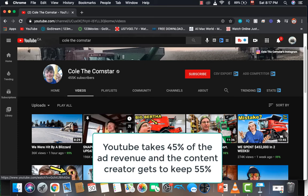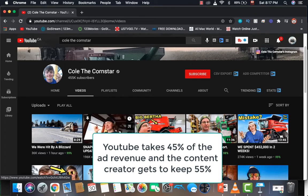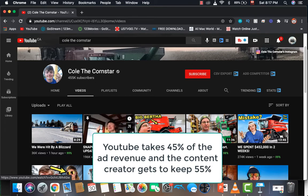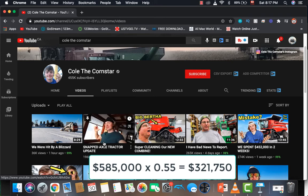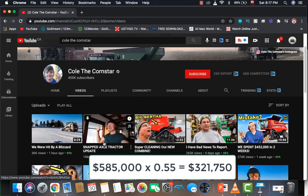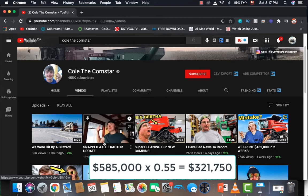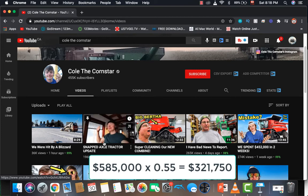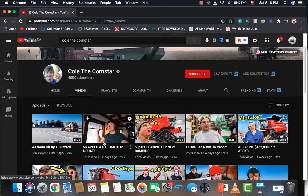Now of course, YouTube takes a cut of the revenue. YouTube takes 45% and the content creator gets to keep 55% of the ad revenue. So in reality, you have to do $585,000 multiplied by 0.55, which equals $321,750 per year just from making YouTube videos, which I think is incredible.